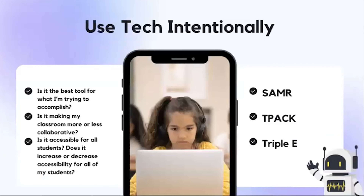We want to make sure that the tech we choose to have in our classrooms is being picked intentionally — we are picking it for a really good reason. So ask yourself some questions. What is the best tool for what I'm trying to accomplish? If it can be done without tech, maybe consider not using tech in that instance. Ask yourself, is my classroom more or less collaborative because of the tech that I'm using?